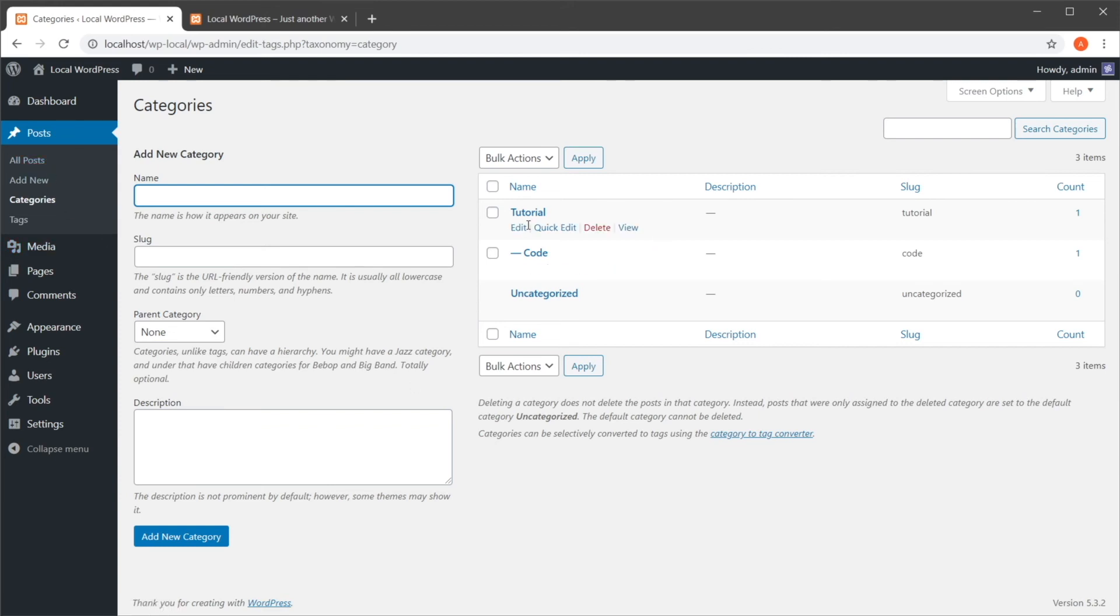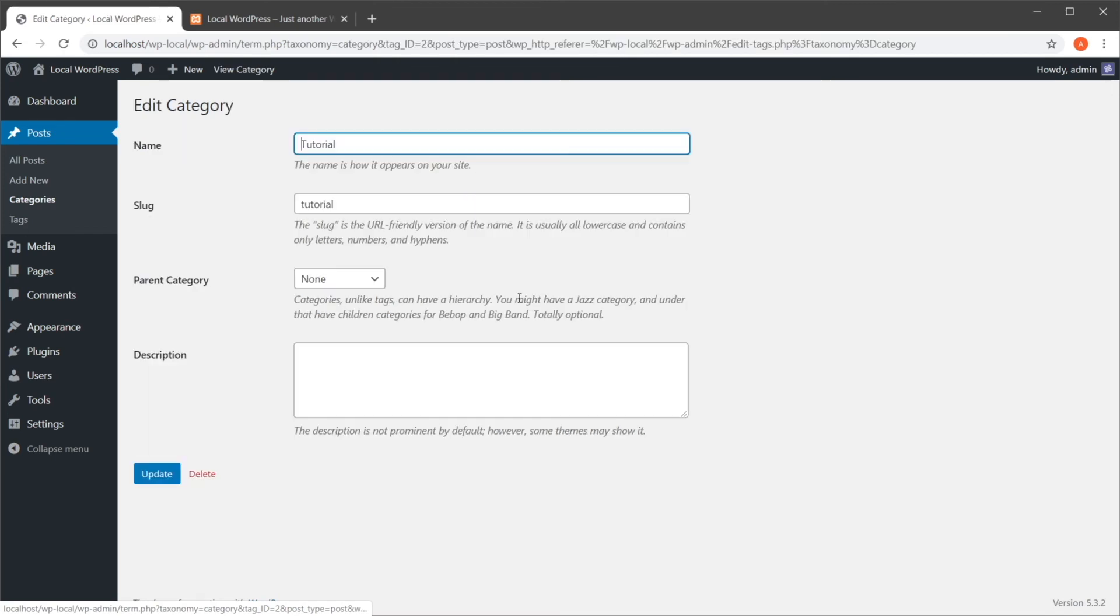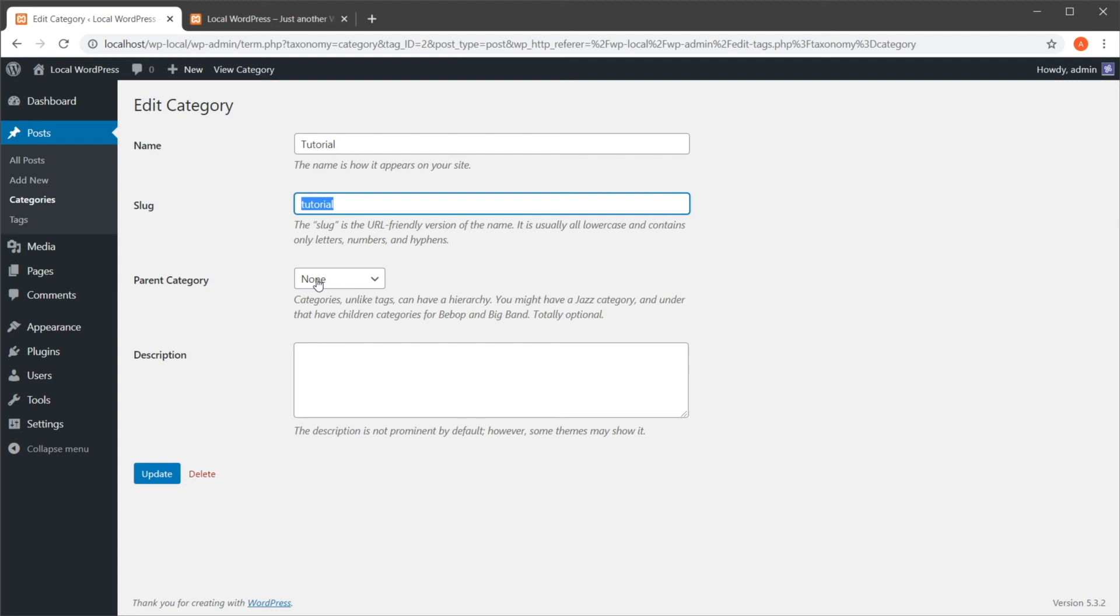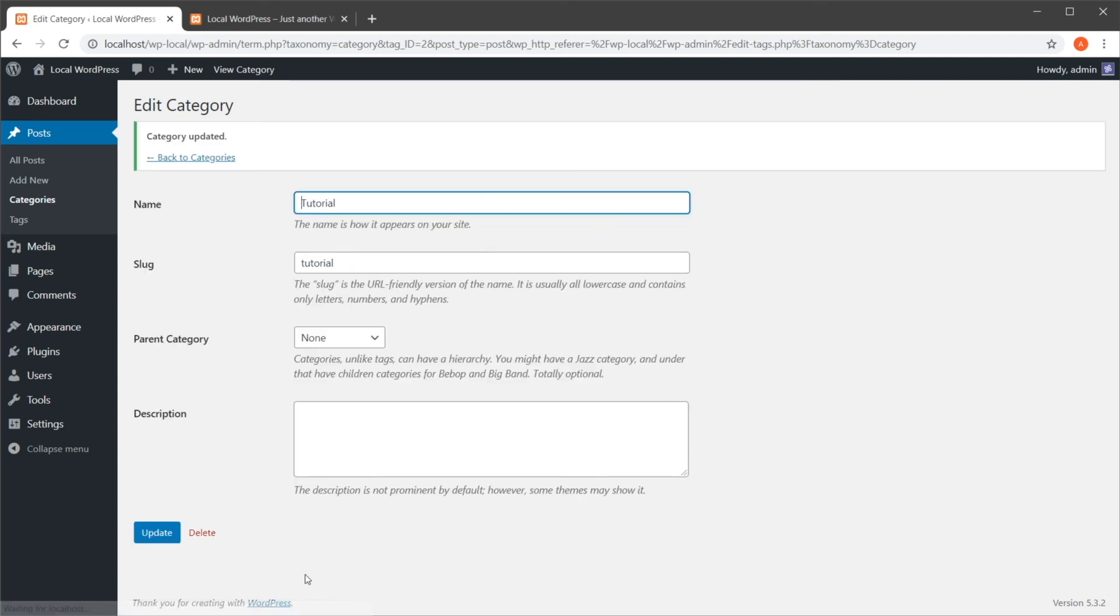But if I want to edit one, I can simply hover, hit edit. And I can change its name, slug, parent category, and description. And when I'm done, I can hit update.